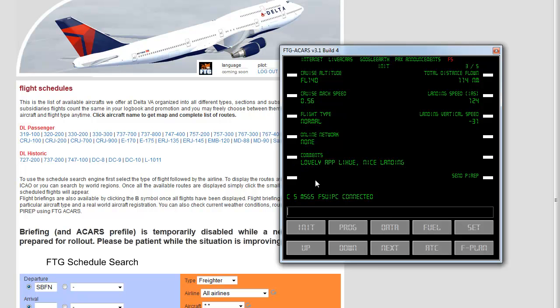And also, say, for example, you flew on VATSIM. You can type in VATSIM or if it was IVAO. Same thing. In this case, I didn't fly online. So, I'll just put none.